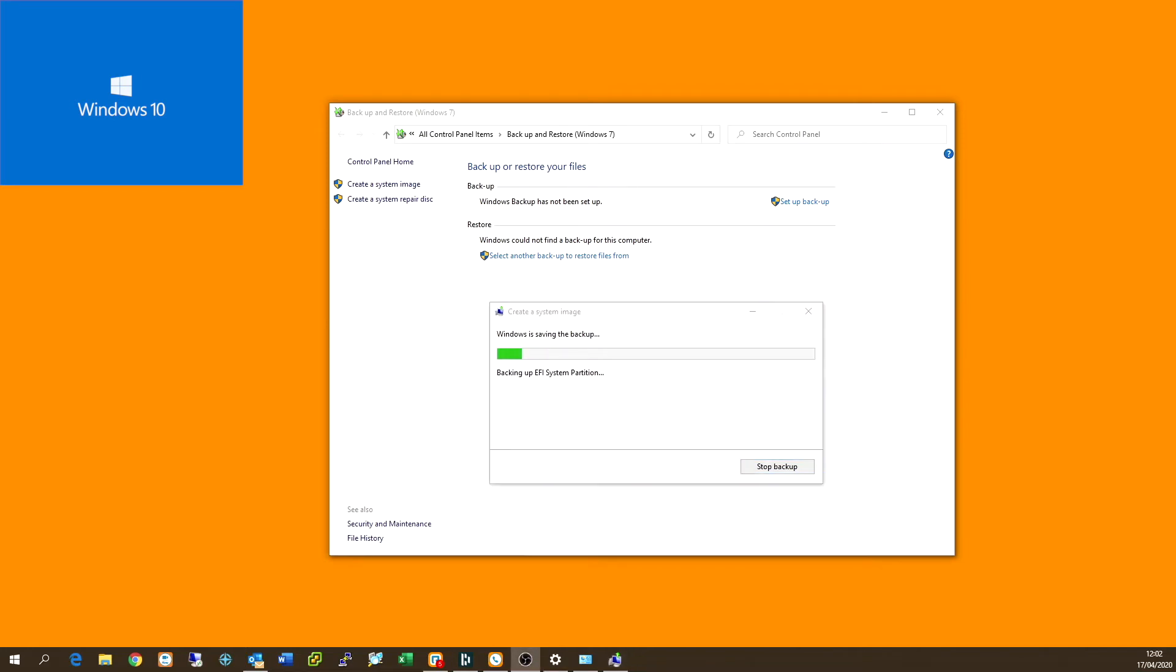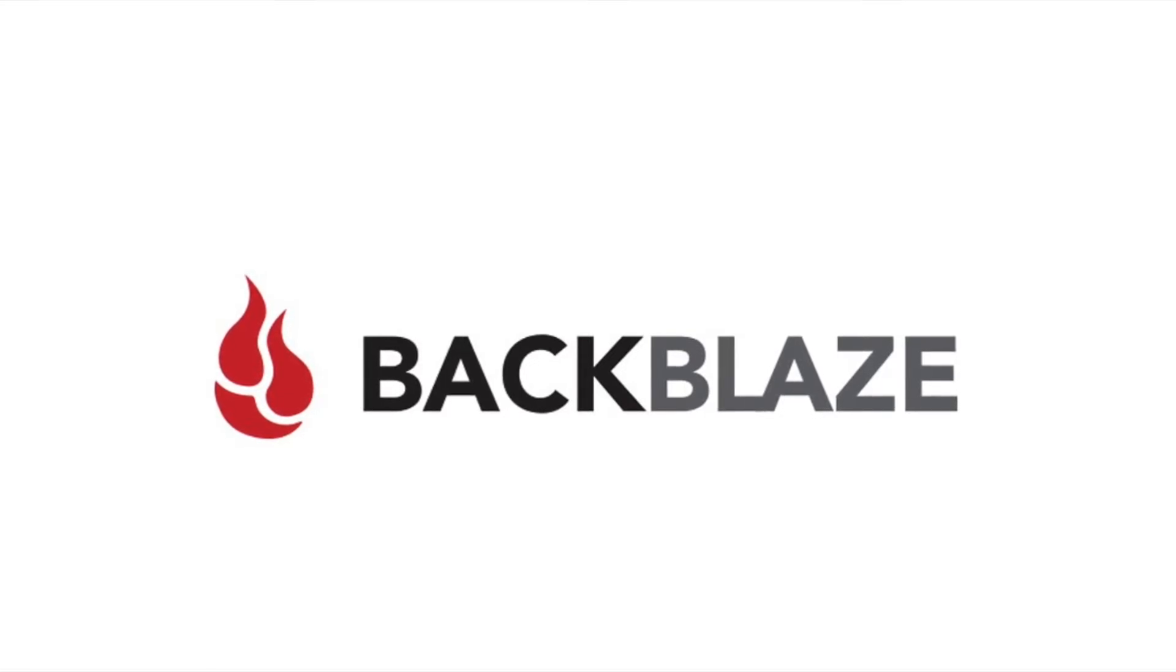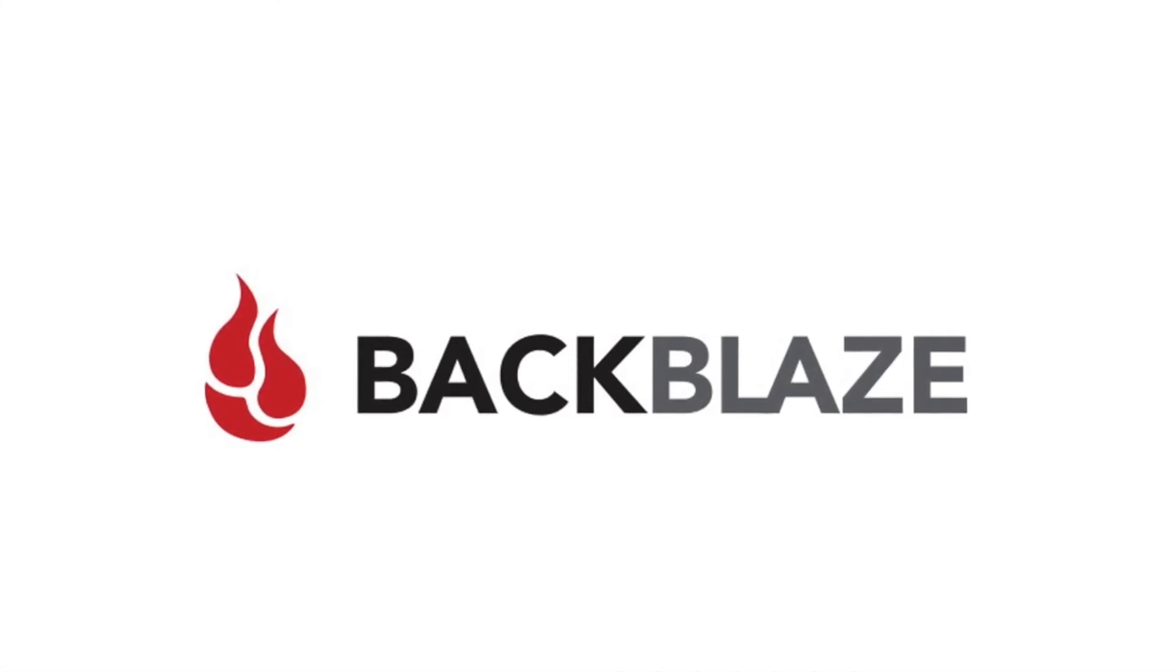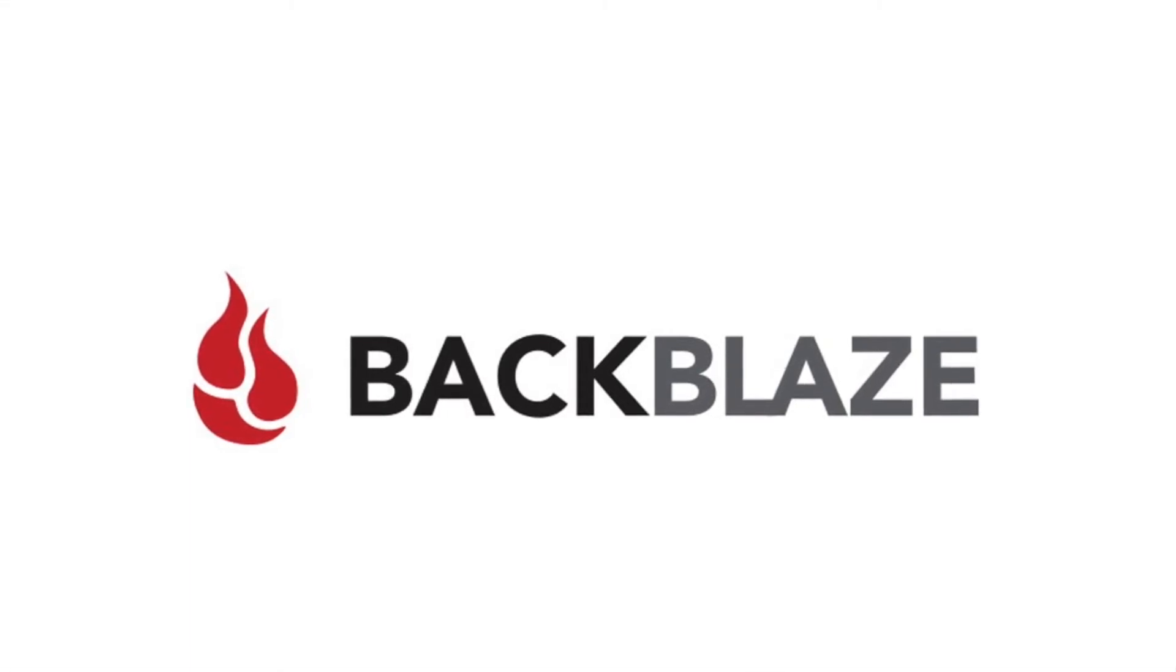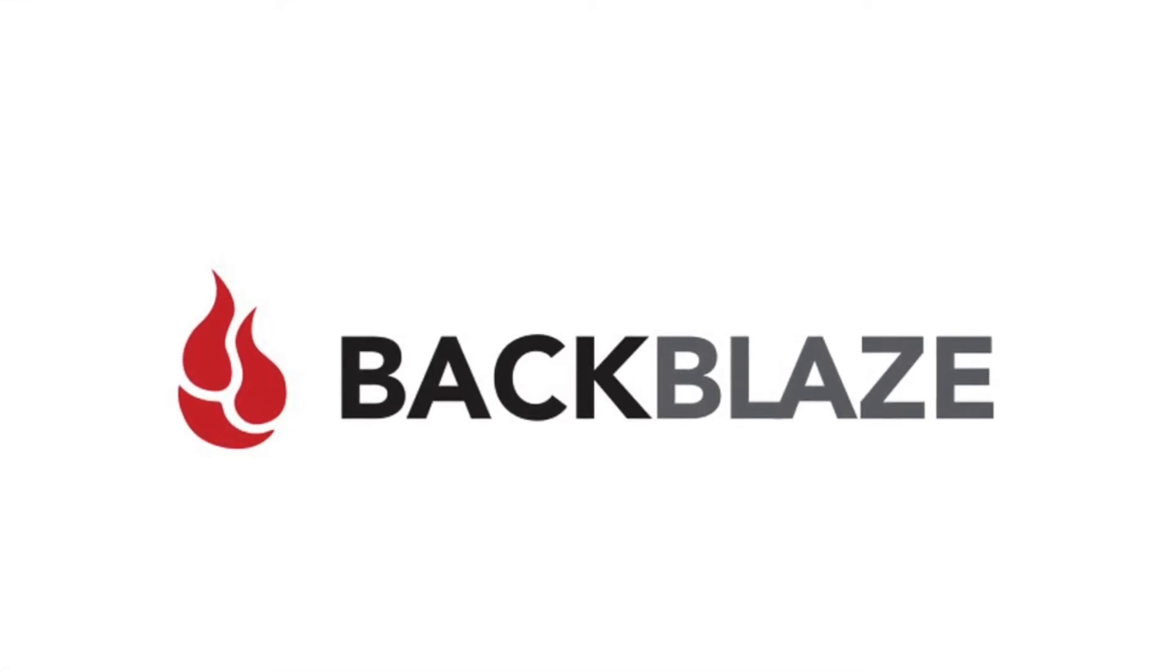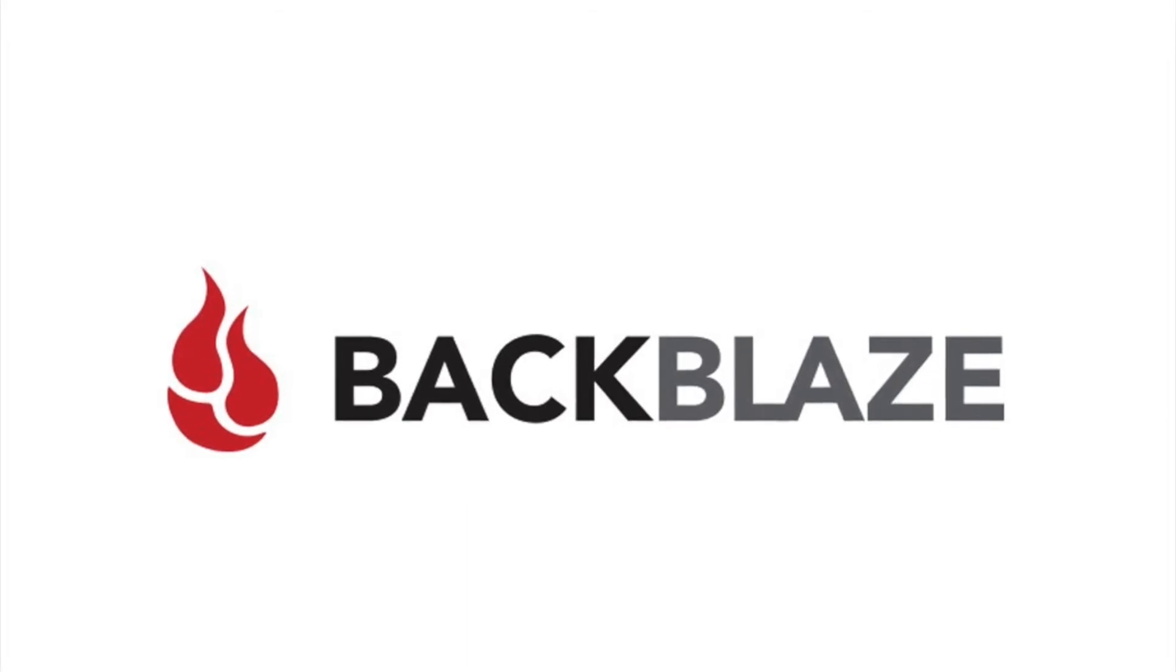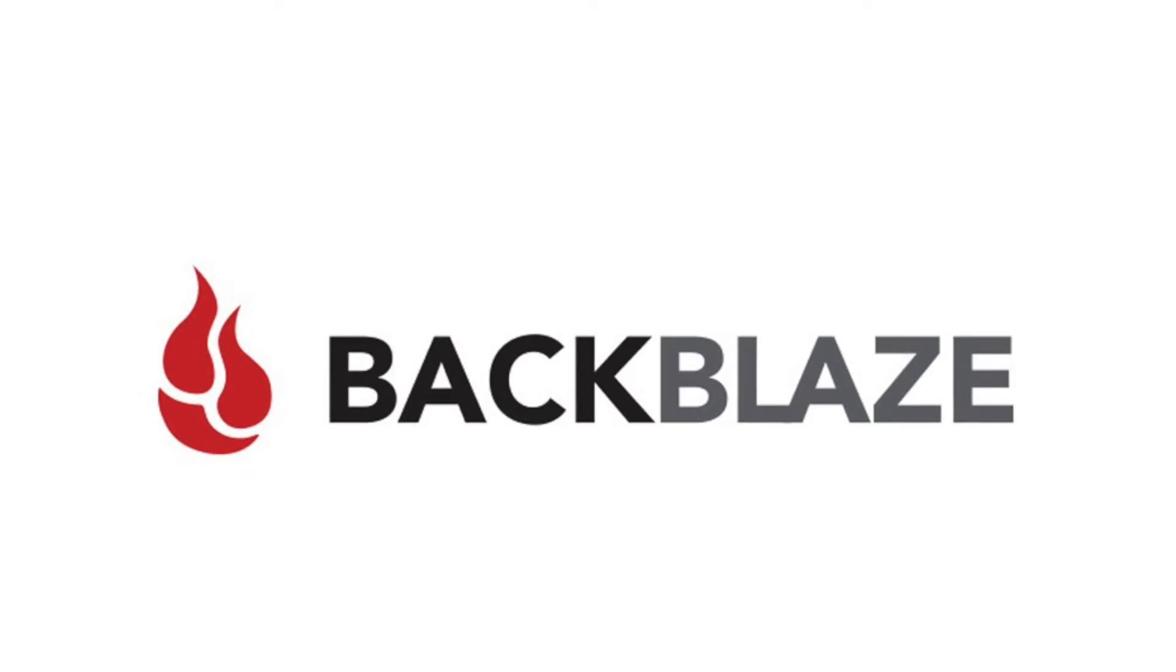And now we move on to Backblaze, which is a great third party application used to backup your files from your computer into the cloud. Now guys, I understand that backing your data up into the cloud, especially your personal data, might be a bit cautious and you might be a bit wary about that. But don't worry, because Backblaze has the ability to encrypt your data with your own private key, which Backblaze will not have access to. And it means that you are the only person who can have access to your data that you've uploaded to their cloud system.